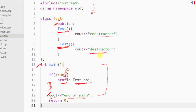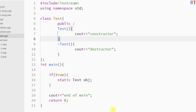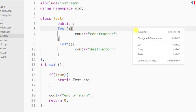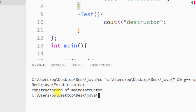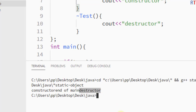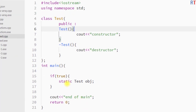Now we're going to save the program and run it. You can see first of all the constructor has been invoked, then the string 'end of main' is printed, and after that, at the time of termination of the program, the destructor has been called — and that's because of the static object.